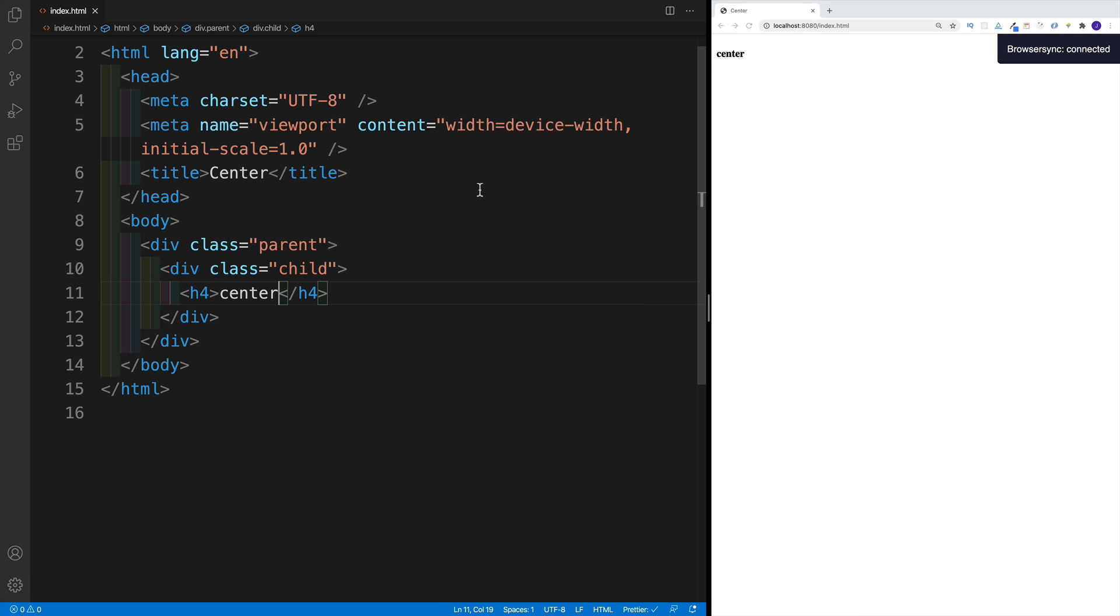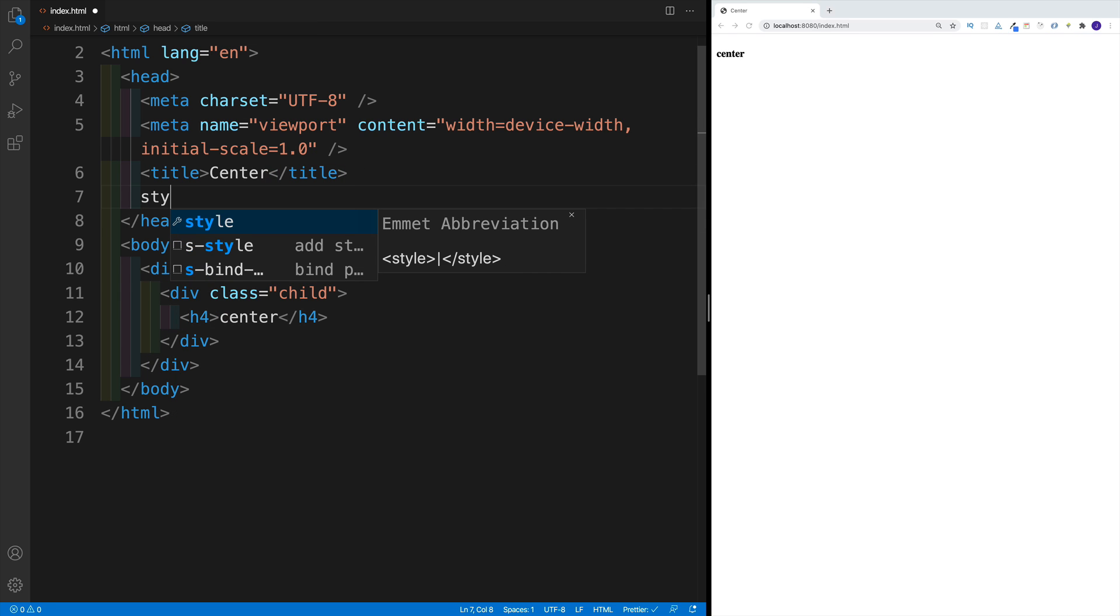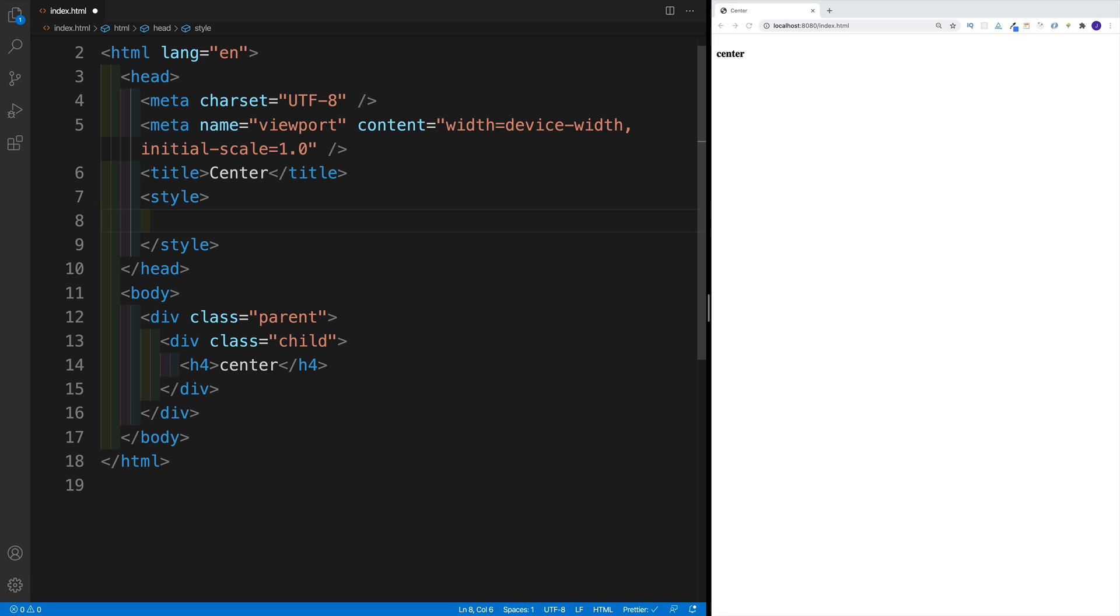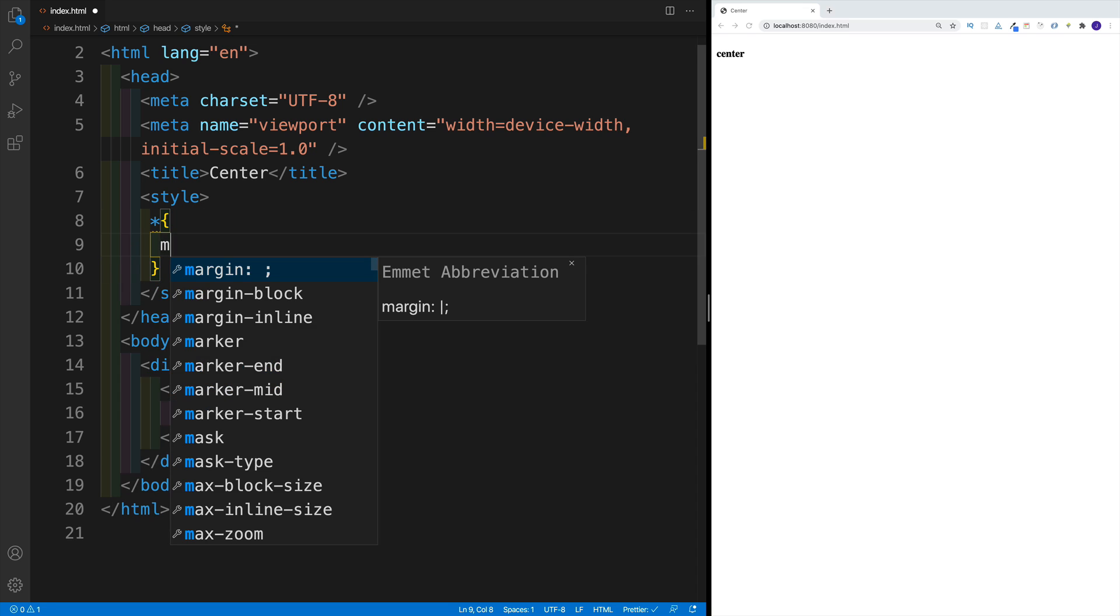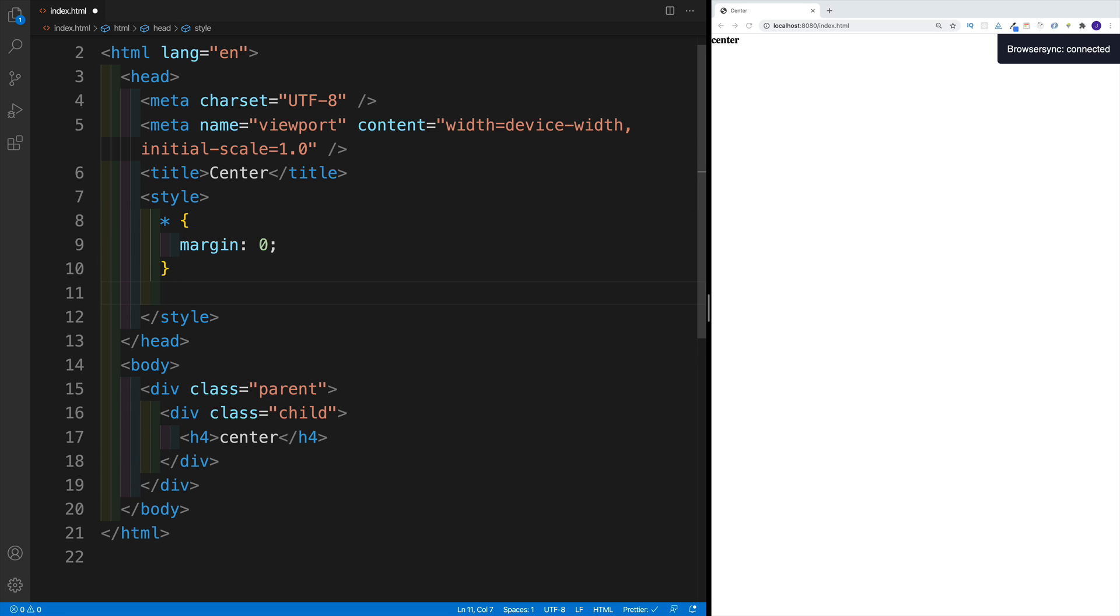So we have this scenario. And to speed it up, I'm just going to use style tags so I don't have to create a separate file. What I would want is first to target all the elements, and I'm just going to remove the margin. So I'm going to say margin zero.